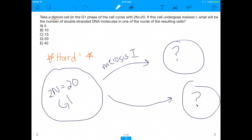It says: take a diploid cell in the G1 phase of the cell cycle with 2n equals 20. The 2 in front of the n just means two sets of chromosomes, and the 20 means there are 20 total chromosomes. If this cell undergoes meiosis I, what will be the number of double-stranded DNA molecules in one of the nuclei of the resulting cells?